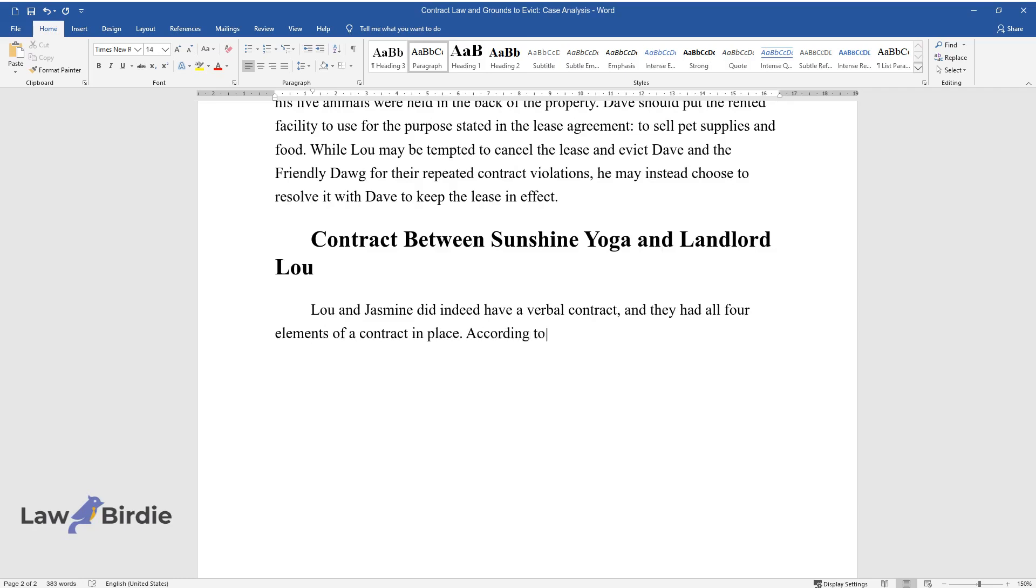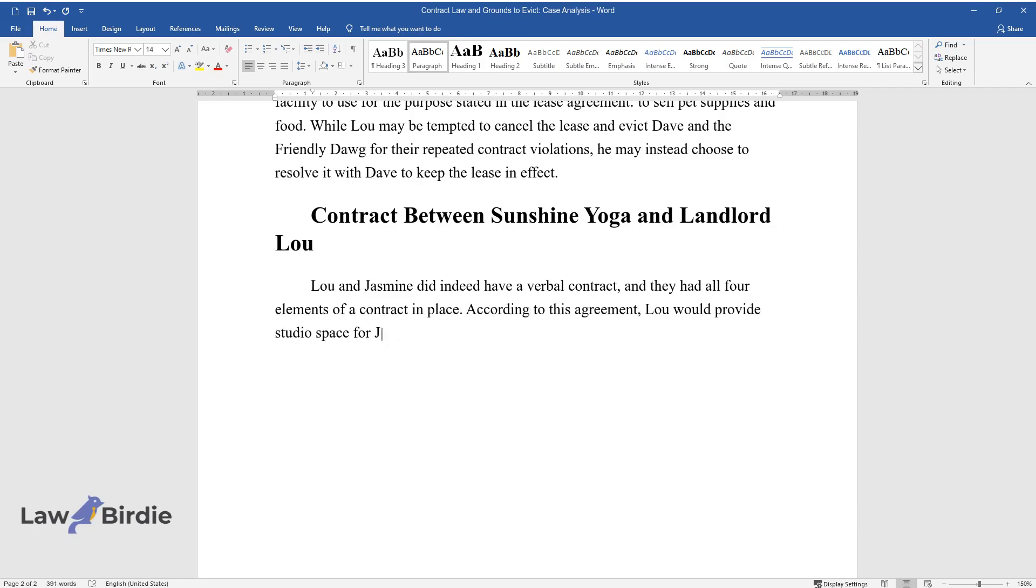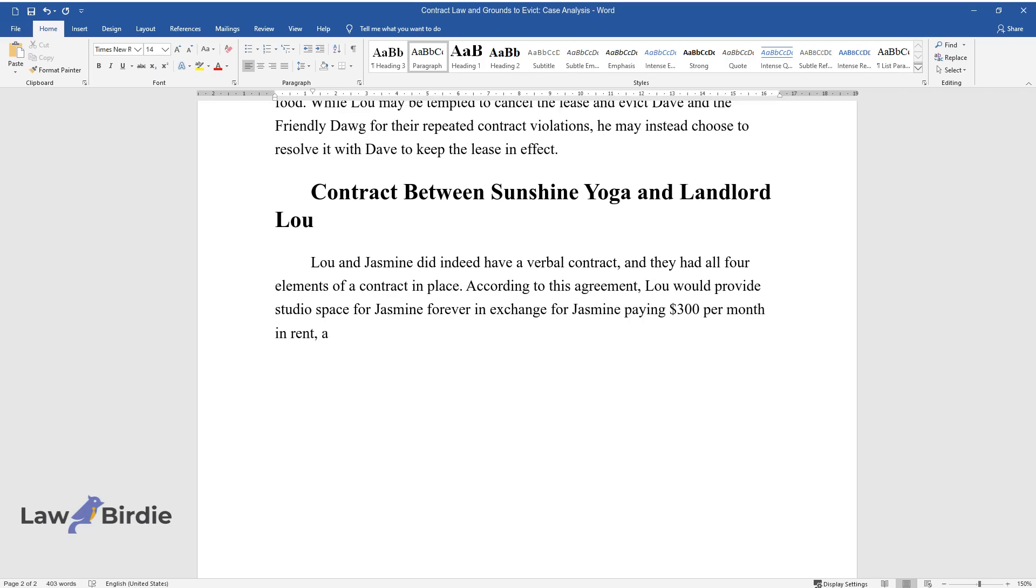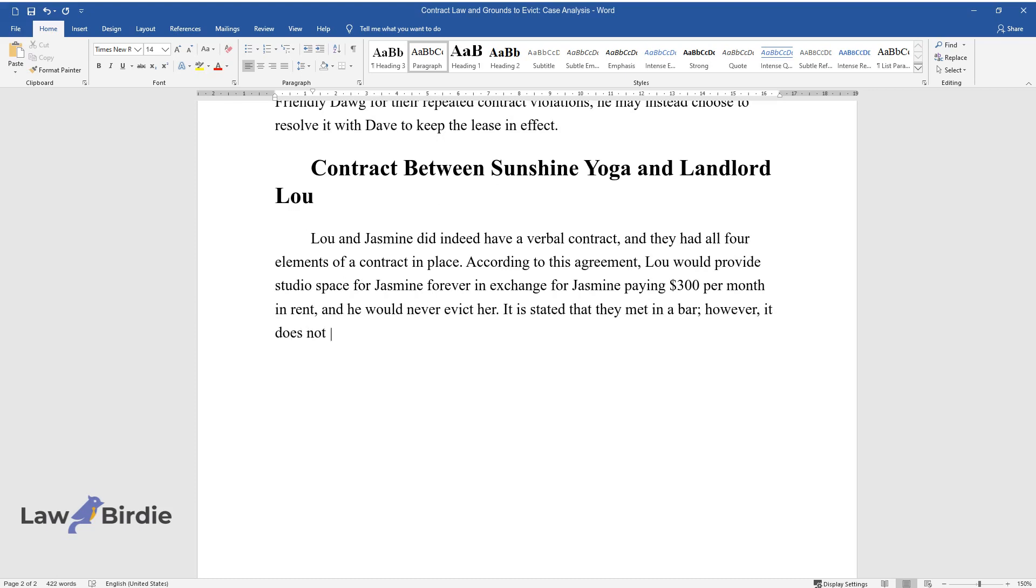According to this agreement, Lou would provide studio space for Jasmine forever in exchange for Jasmine paying three hundred dollars per month in rent, and he would never evict her. It is stated that they met in a bar; however, it does not state that either one of them was intoxicated at the time of their encounter.